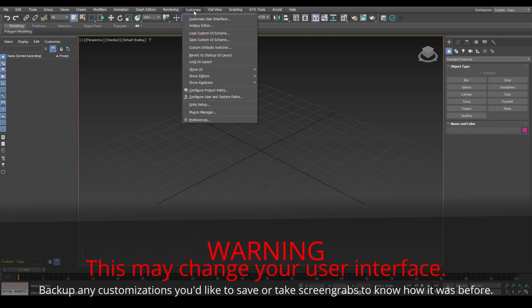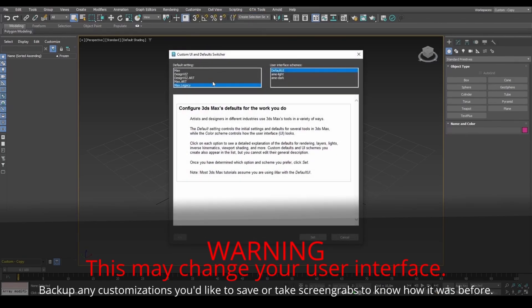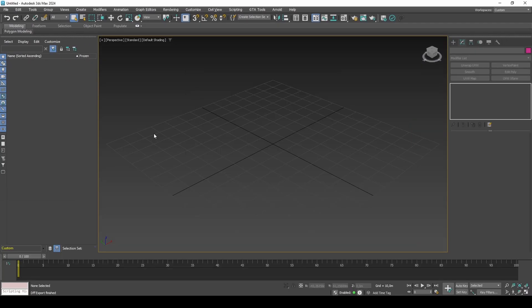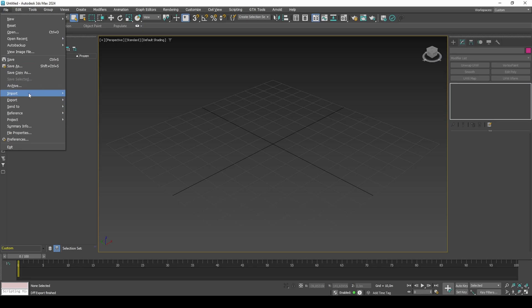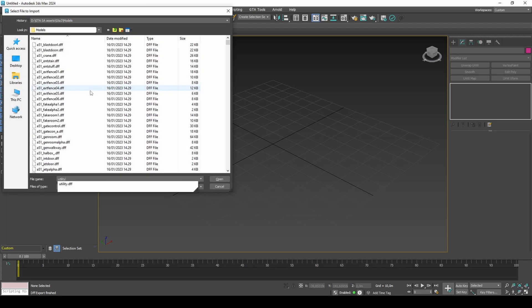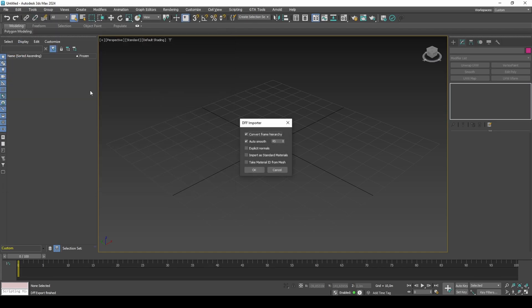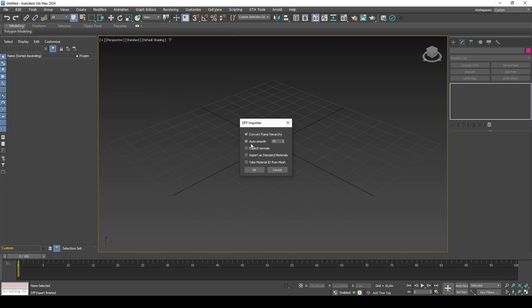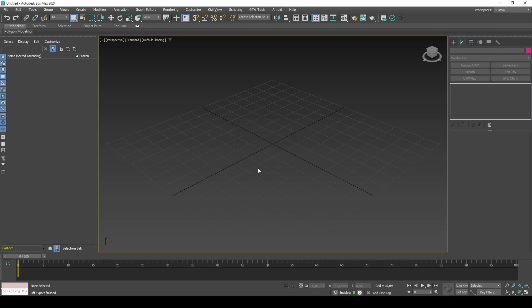If you are on version 2021 or above, for GTA materials to work, set to Max Legacy and restart 3ds Max. Start by importing utility.ff using the Heroes plugin. Set to Explicit Normals, as that way we keep the original shading of the model.